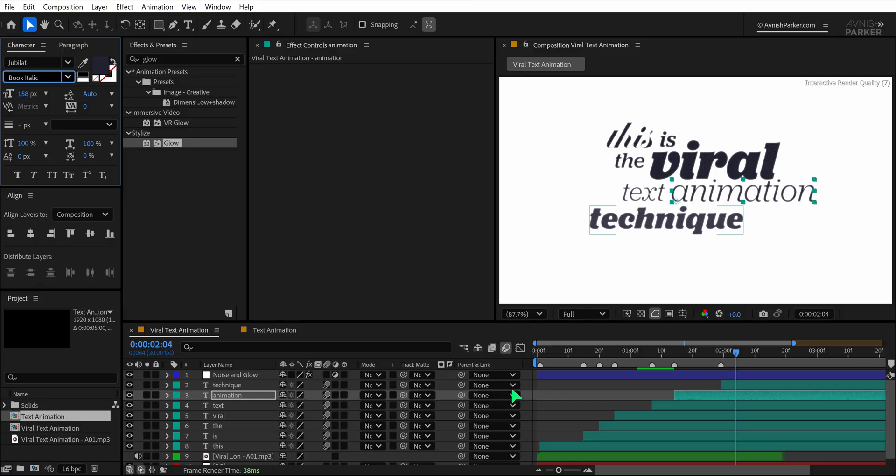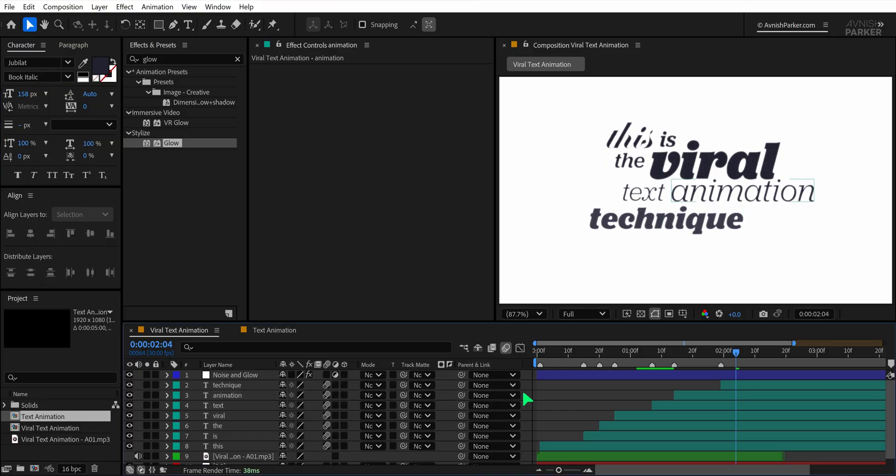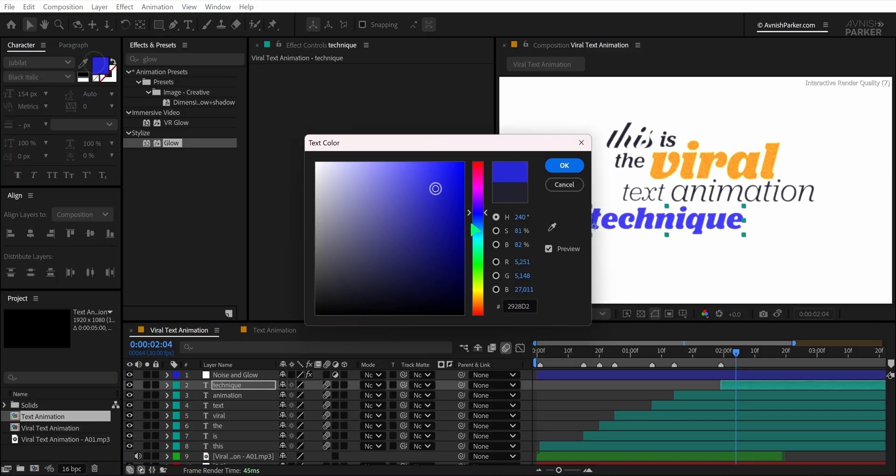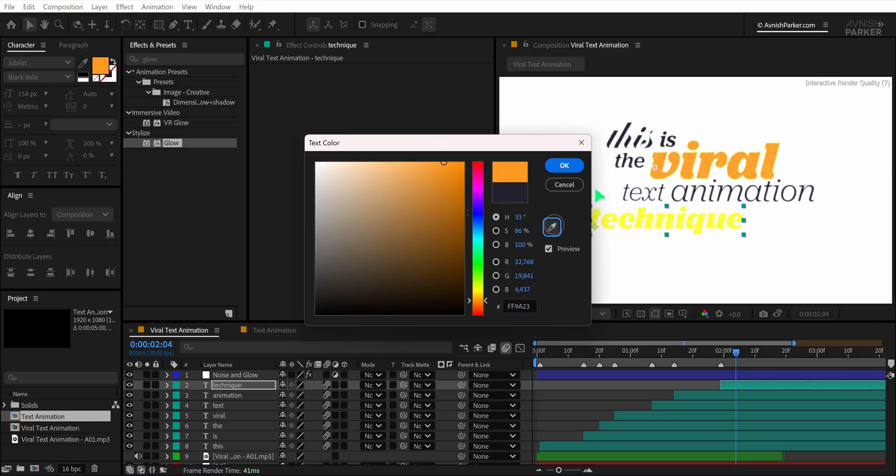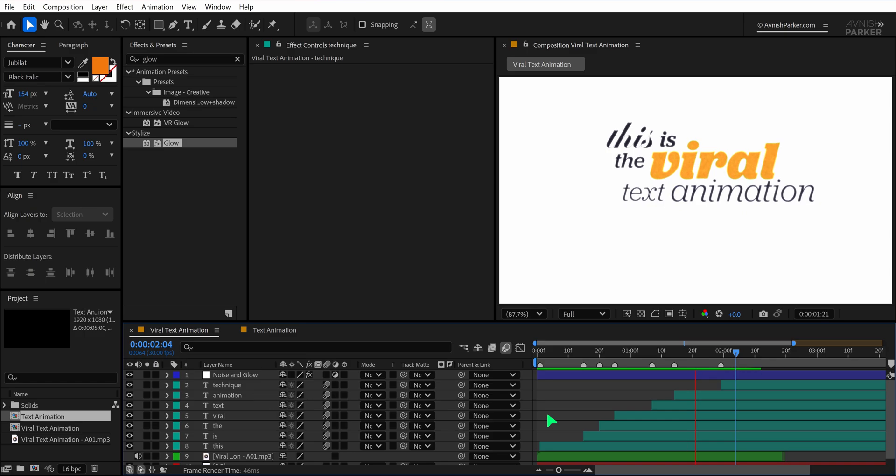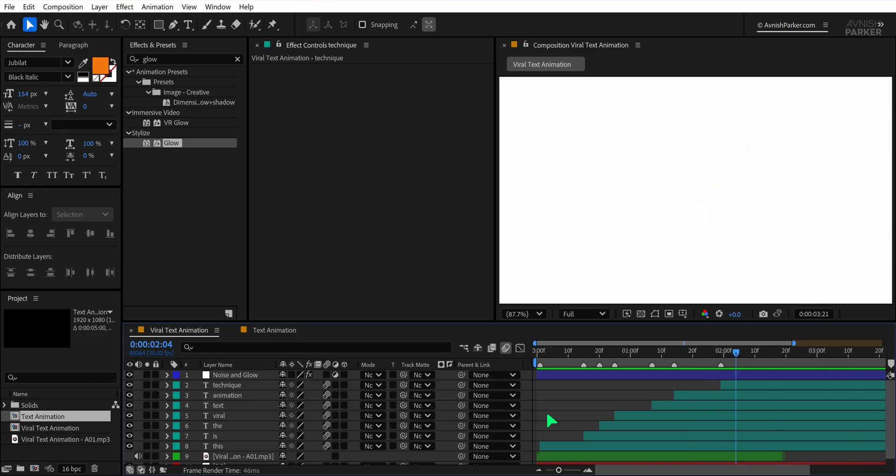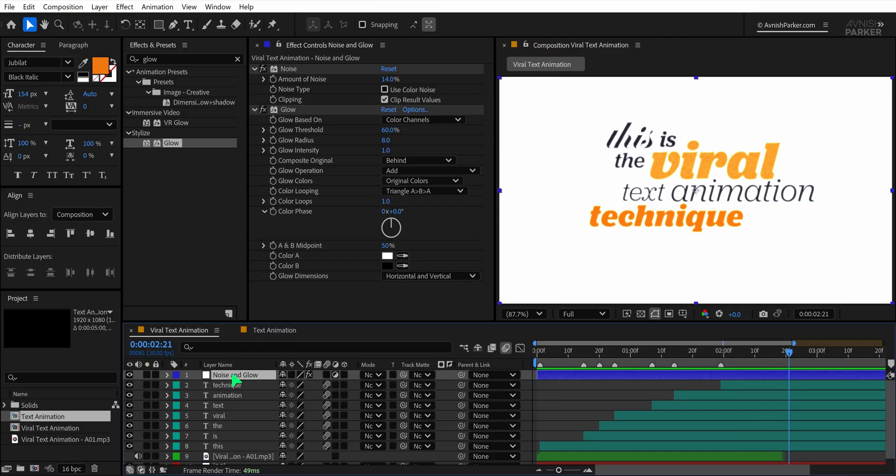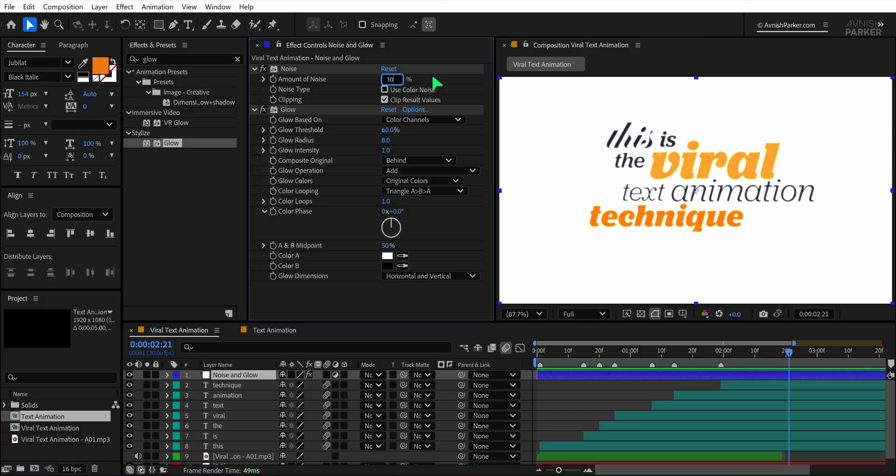You can also experiment with different font colors, especially for the bold text, to highlight specific words or create contrast. I'm just changing the color here for demonstration purposes, but feel free to use what works best for your design. Personally, I don't prefer this color combo, but it's all about experimenting. Now let's refine the noise effect. Select the adjustment layer again and reduce the noise amount to 10% for a cleaner finish.